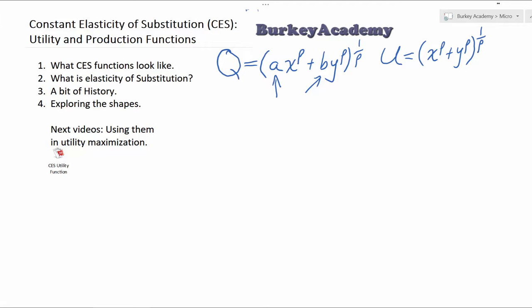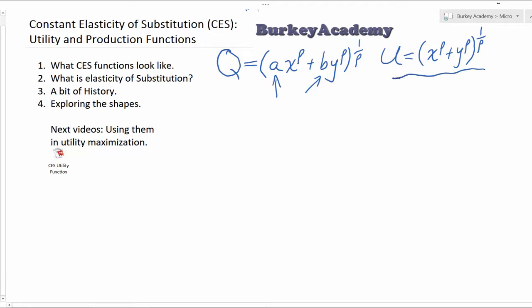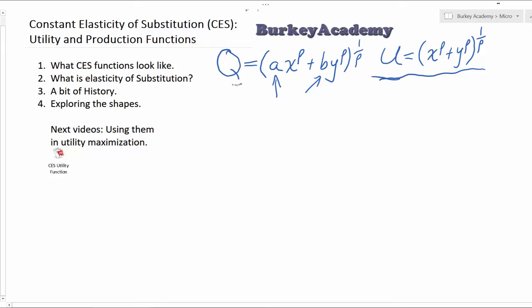However, when people use this form for utility, they're doing it just to make the problem a little bit harder than it needs to be. Why? Well, utility, unlike quantity of output — quantity of output is a real thing — but utility is an imaginary thing in units of utils. The measure of utility itself is not important.